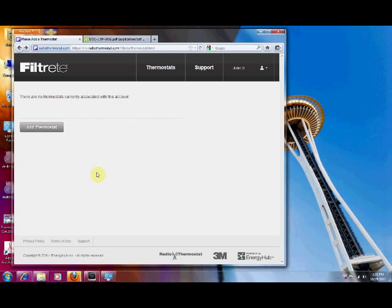In a previous video we discussed that manual registration is a two-part process. So we assume that since you're ready for registration, you've already provisioned your thermostat to your network. So we're going to start from that premise.